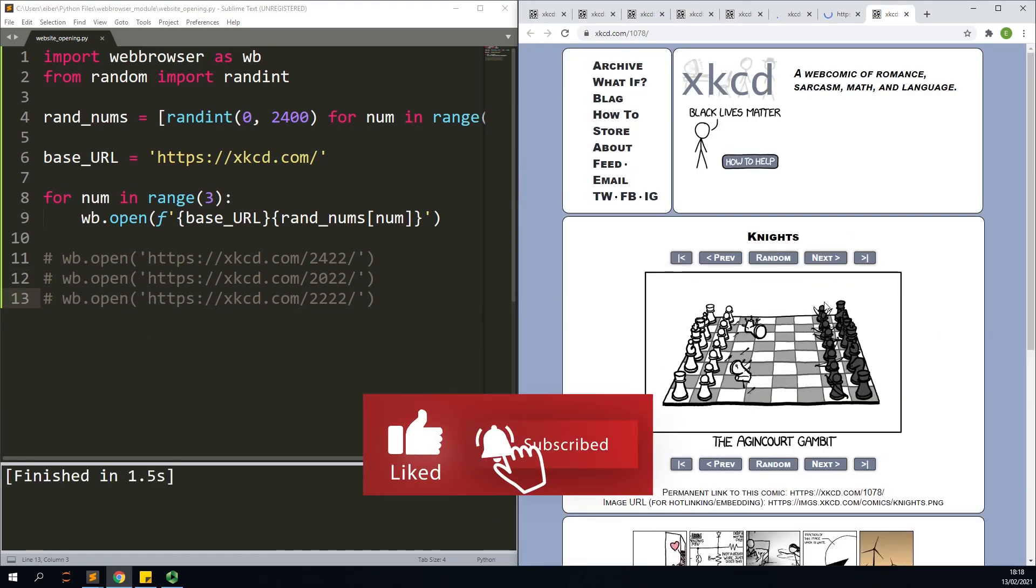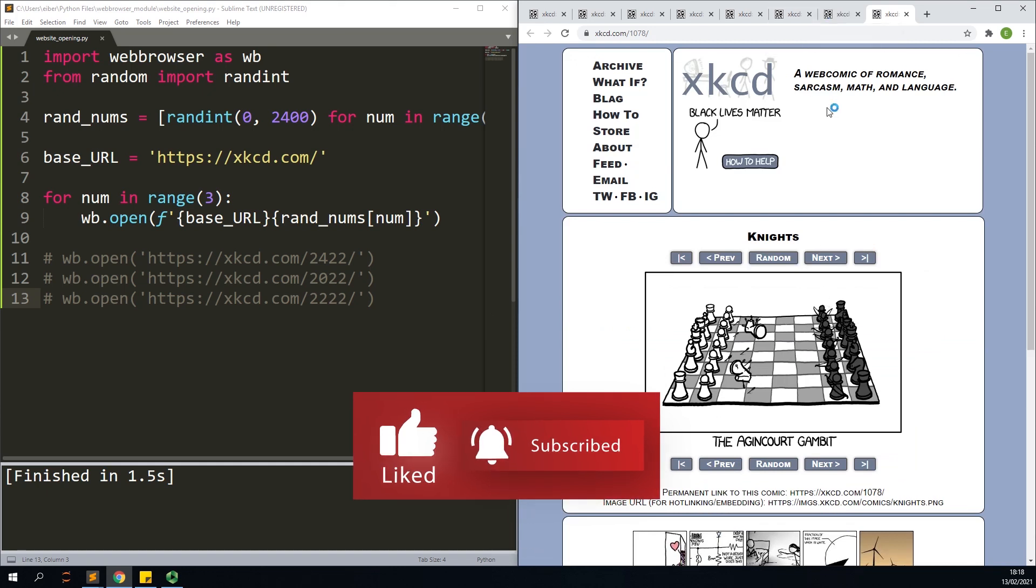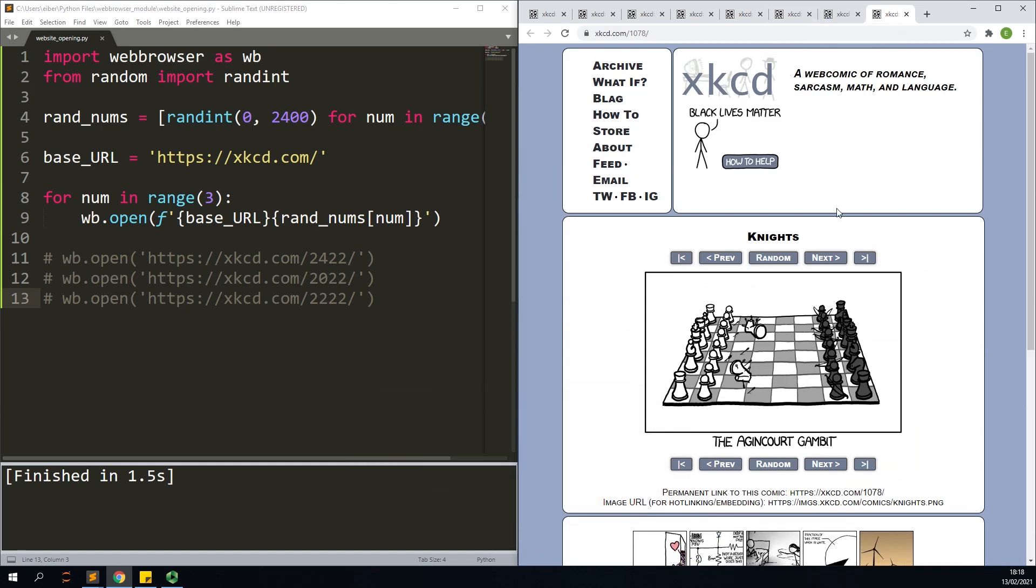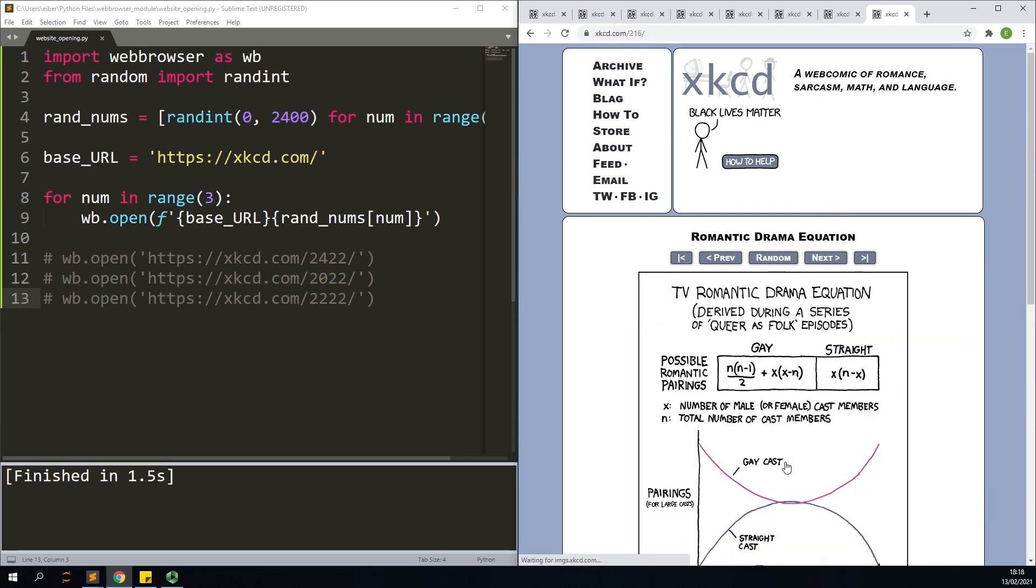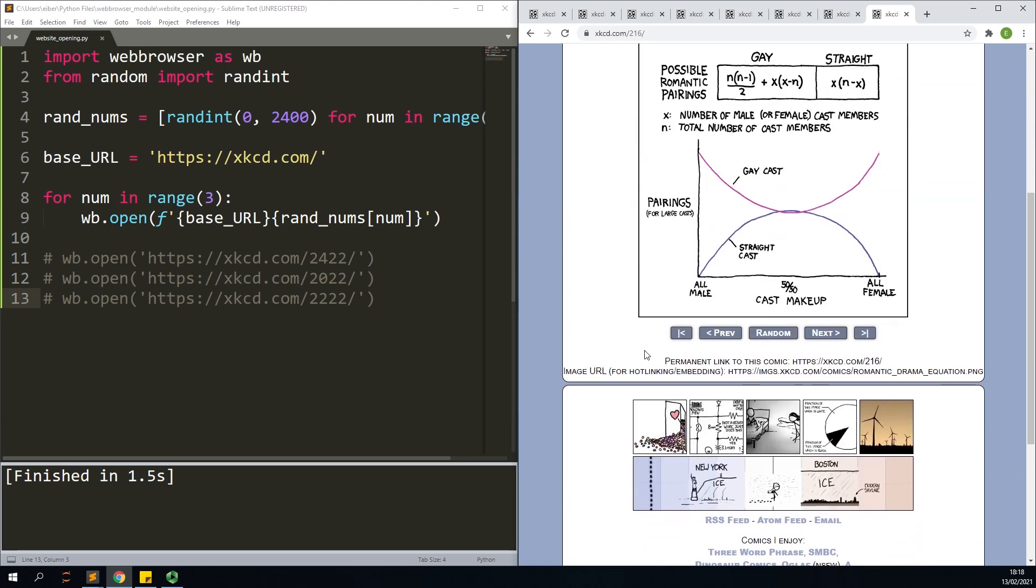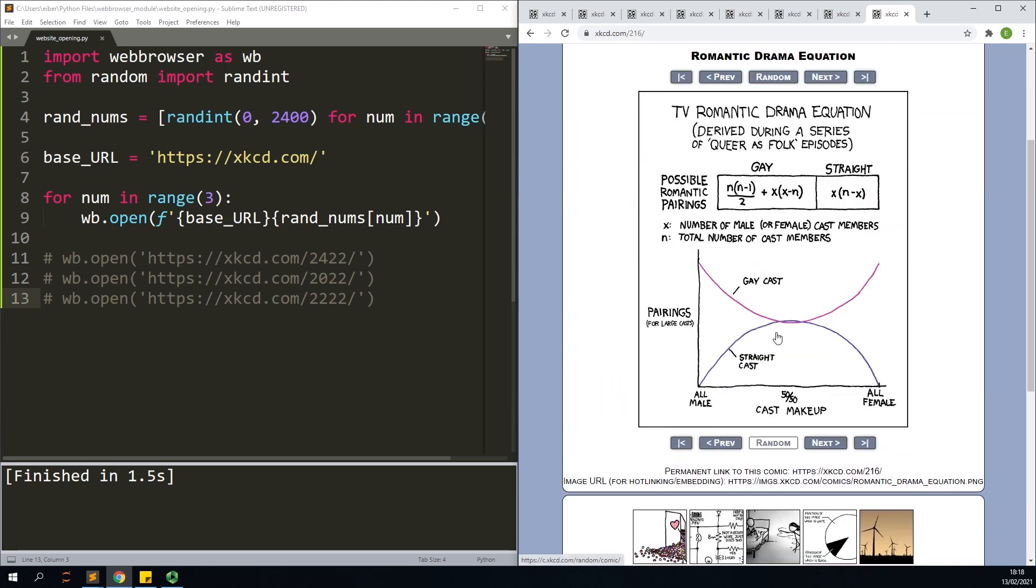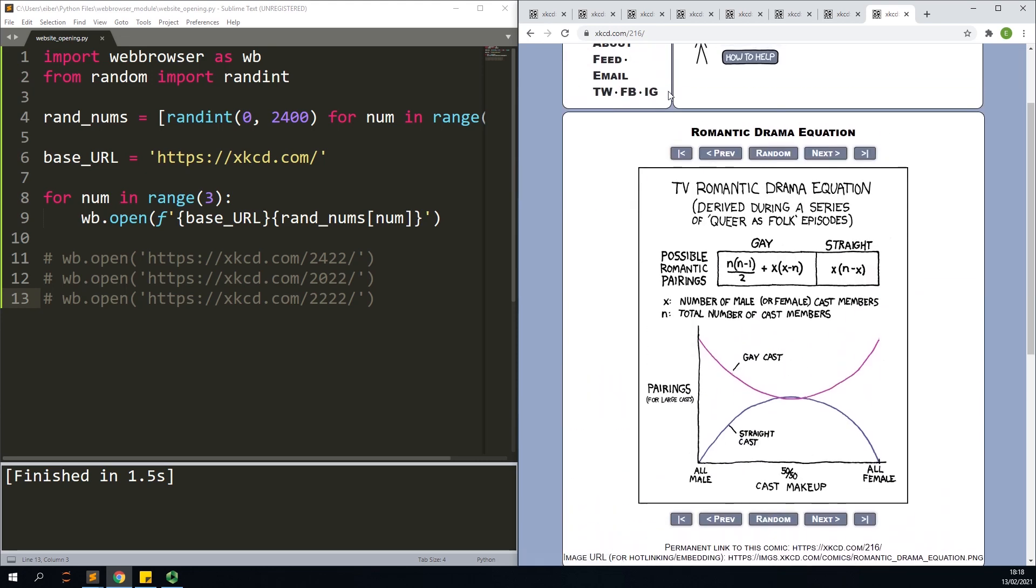And now once I'm running the program I'll actually get three random webcomics from xkcd. This is a pretty simple application and it's not really something impressive. You can easily argue that hey, I have this random component here, I can just press that three times.